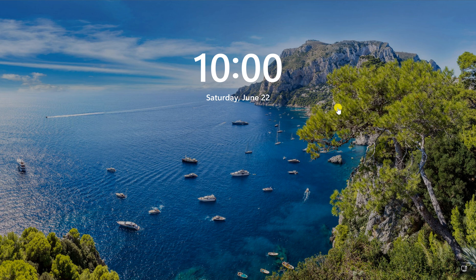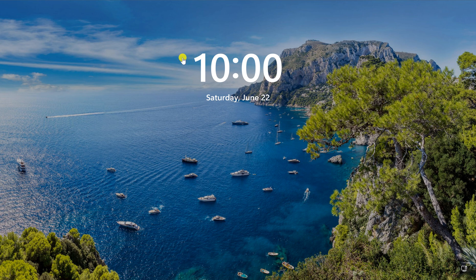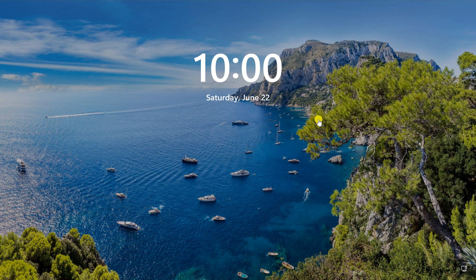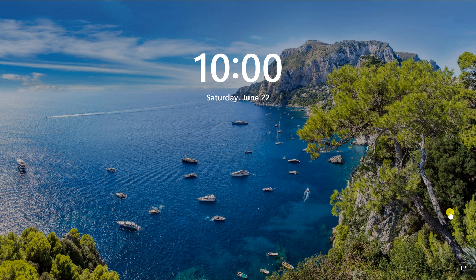Once you turn on your Windows 11 PC you see something like this. This is called lock screen and you can see several widgets at the bottom.